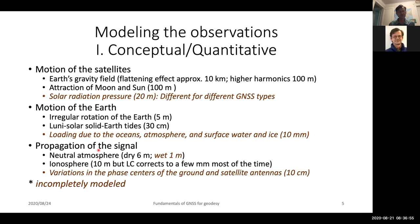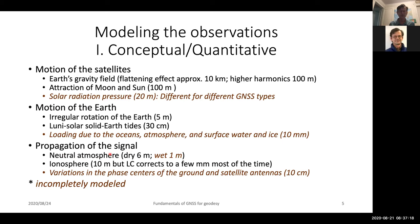For signal propagation, the signal propagates from the spacecraft through the propagation medium to the ground. We split this into what's often called the neutral atmosphere — which has no charged particles — composed of what's sometimes referred to as the dry delay or hydrostatic delay and the wet delay, which is the water vapor contribution.